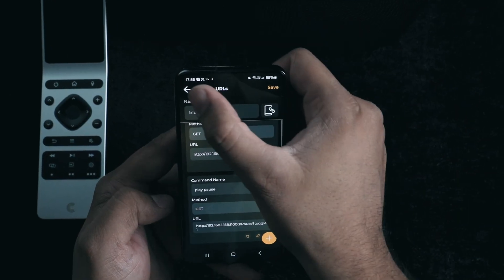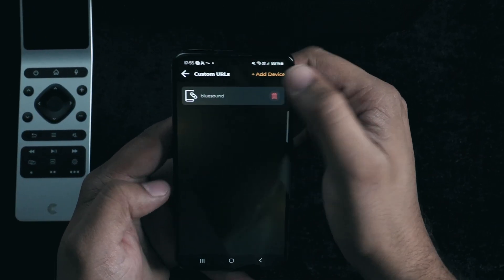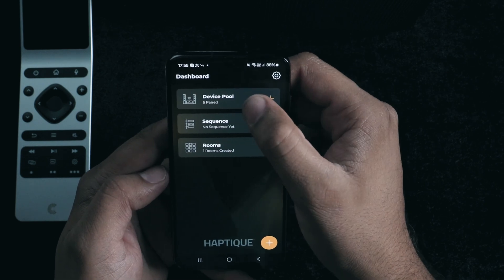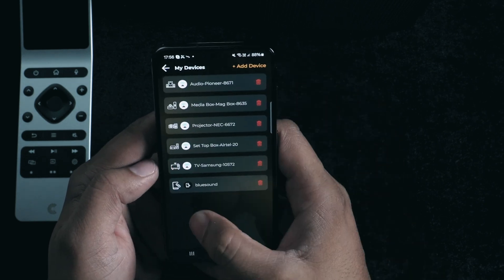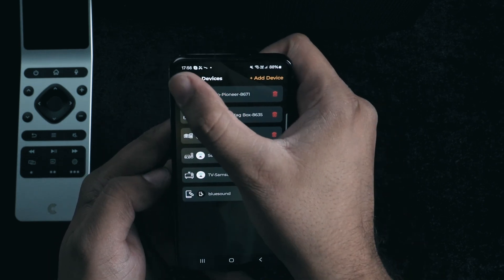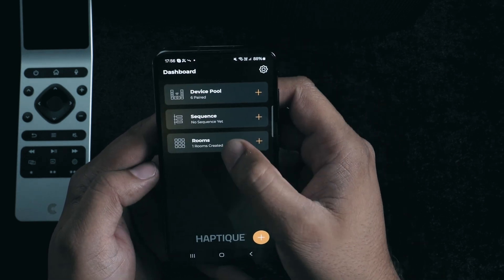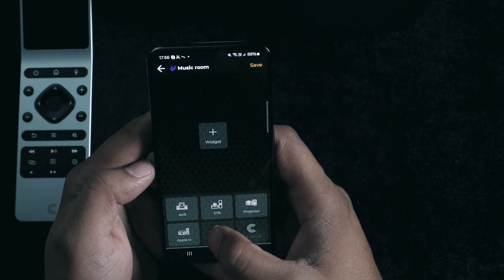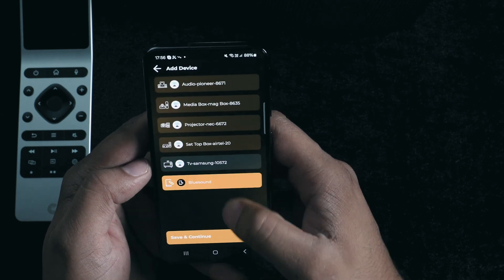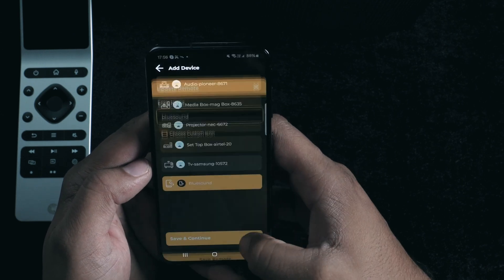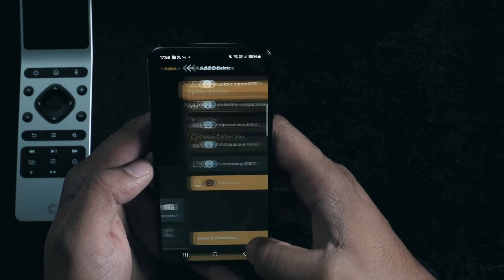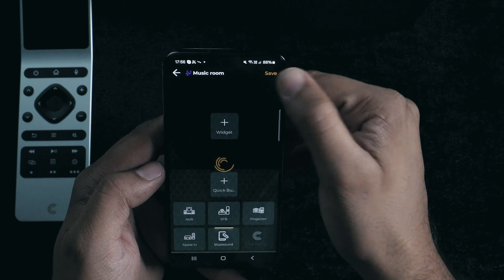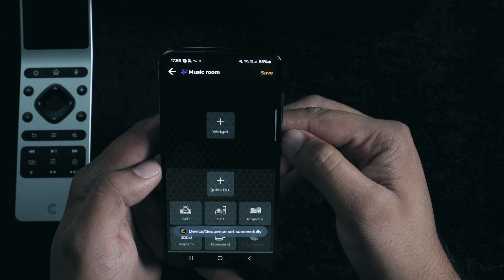With 5 commands added, we now have our device set up in the app and ready to go. I'll save it to the device pool, then we'll move over to the room page where I can assign this device to a specific room setup and press save. Next, I want to show you how to make things even more convenient with sequences.